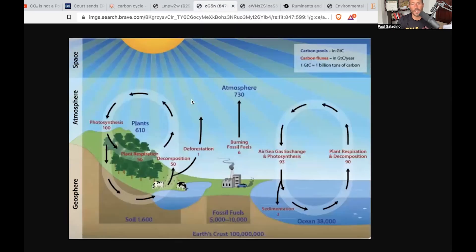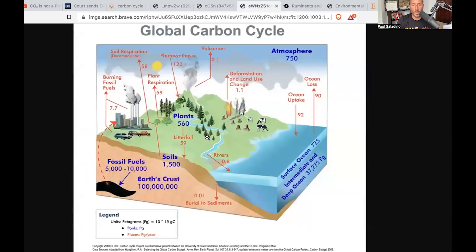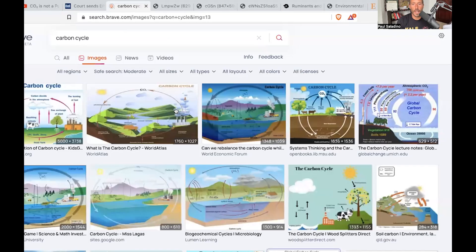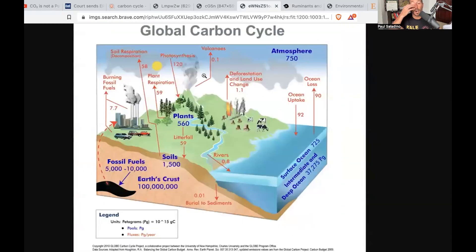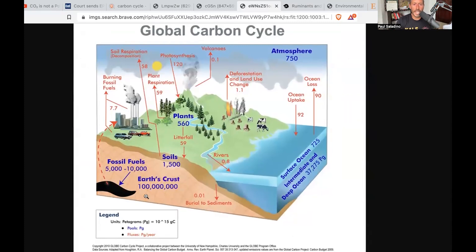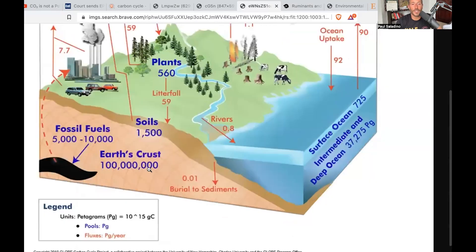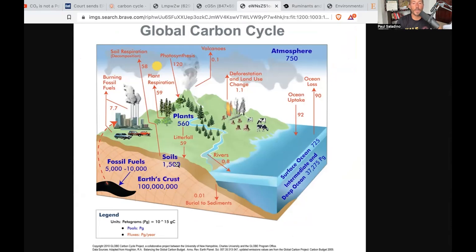Some people say those small contributions are causing climate change. Looking at the NASA carbon cycle graphic — which uses petagrams, or 10 to the 15th grams of carbon — there are pools and fluxes. The Earth's crust holds 100 million petagrams, fossil fuels hold 5,000 to 10,000 petagrams, and soils hold 1,500 petagrams of carbon — meaning if you till the soils, you're releasing carbon into the atmosphere.